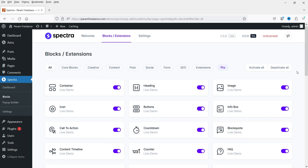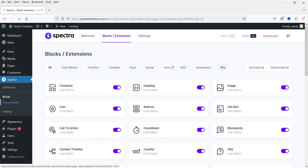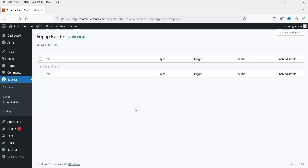To get started, in the left panel you'll see the Spectra option. Go to Spectra and you'll see the Pop-up Builder — click on it. Right now there are no pop-ups created, so click on 'Create Pop-up'.